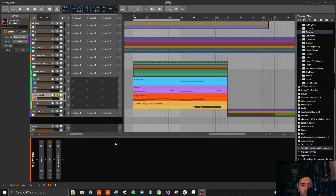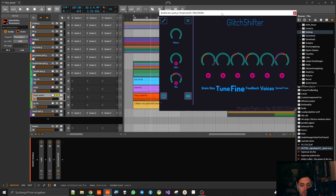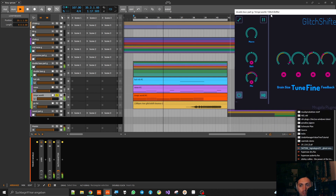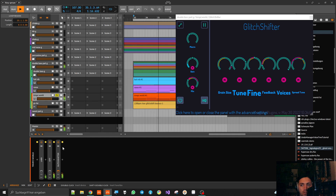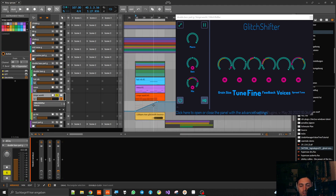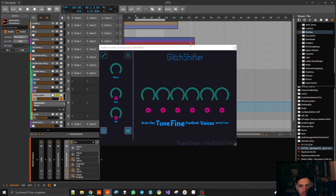Hello, welcome everyone. I made a new plugin and it's called Glitch Shifter. It is a pitch shifter that you can have if you have a Windows computer and a DAW with VST3 64-bit support. I have a trumpet sound here, and now I have Glitch Shifter on it — so there's a lot going on now and I have to explain that.